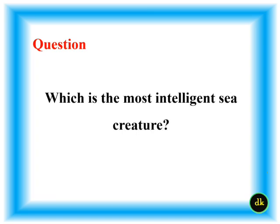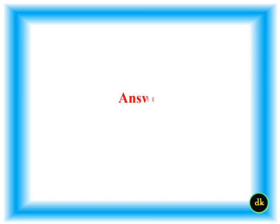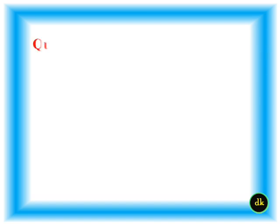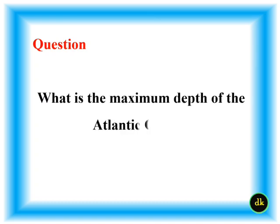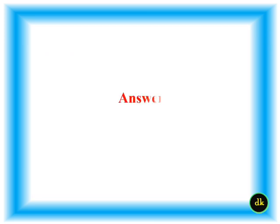What is the maximum depth of the Atlantic Ocean? 8,486 meters.